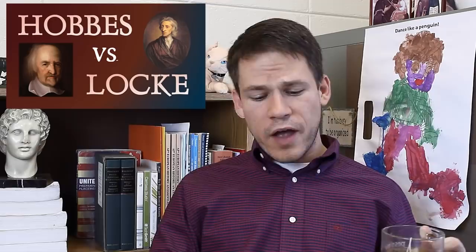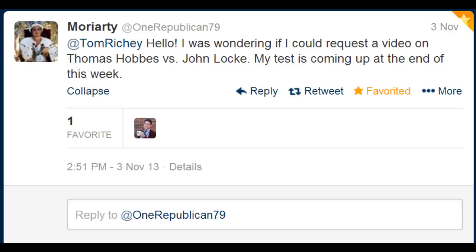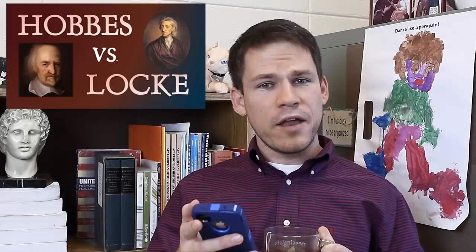This one goes out to at one Republican 79 who asked on Twitter: 'I was wondering if I could request a video on Thomas Hobbes versus John Locke. My test is coming up at the end of this week.' All right, so there you have it.